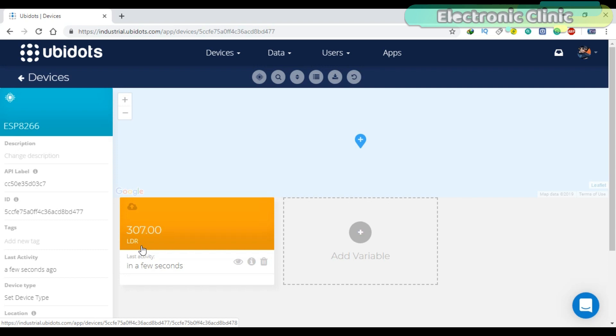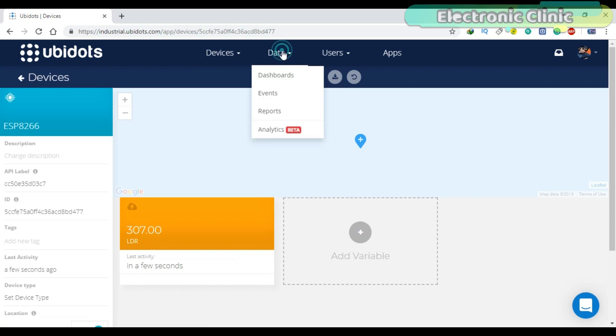So this is the variable which we can use now with different gauges and charts. Let's display this value on a gauge and chart. Click on the data menu and select the dashboards.